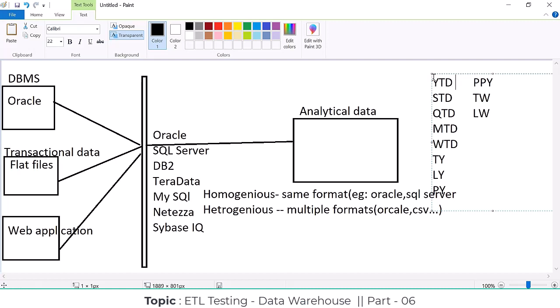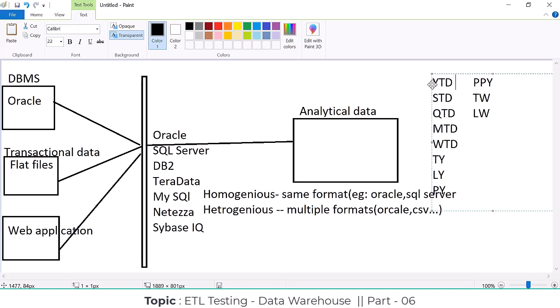Whenever we apply year to date, it fetches the data from whatever year you are starting your business. For example, if we are on January 7th and the year starts January 1st, it fetches data from January 1st to the 7th. For the financial year April to March, it fetches from April 1st till today. That whole data is called YTD.